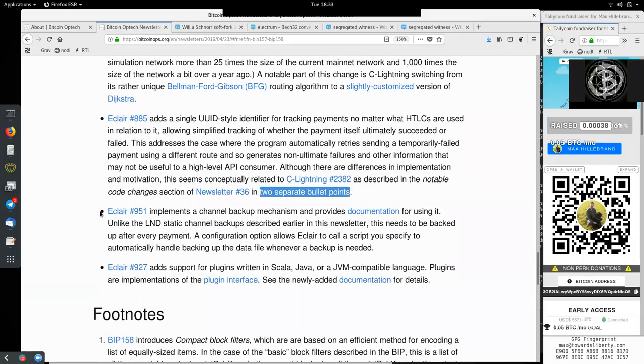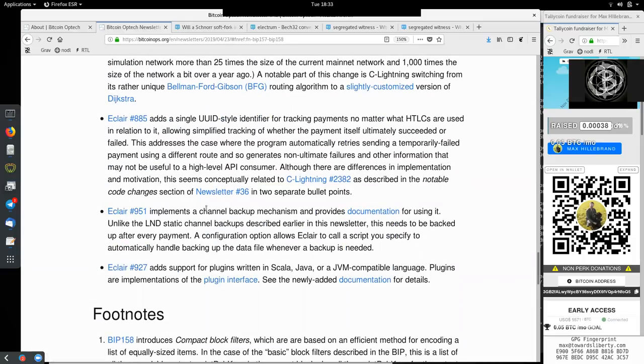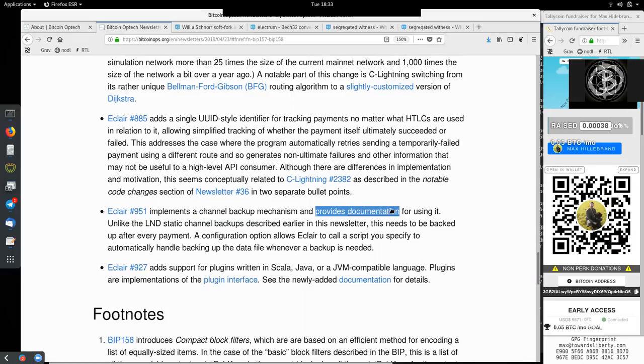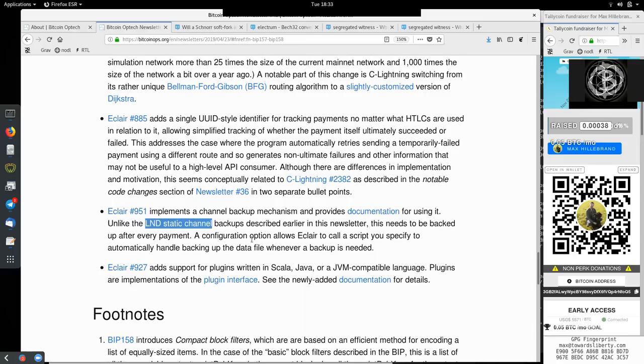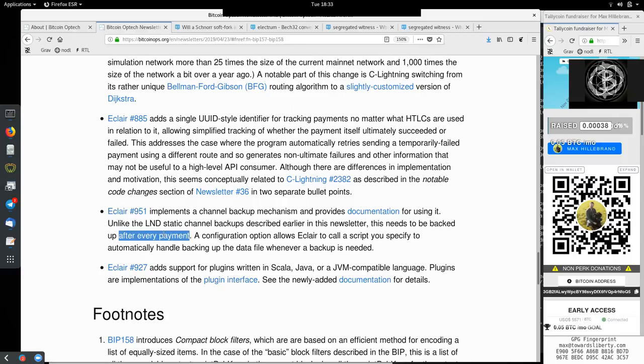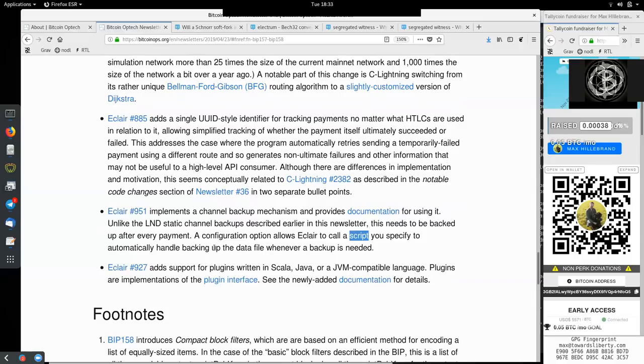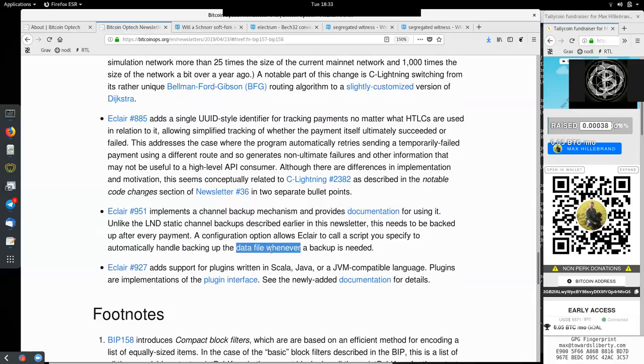And we have this Eclair change implements a channel backup mechanism and provides documentation for using it. Unlike the LND static channel backups described earlier in this newsletter, this needs to be backed up after every payment. A configuration option allows Eclair to call a script you specify to automatically handle backing up the data file whenever a backup is needed.